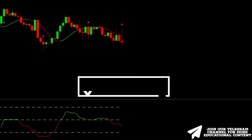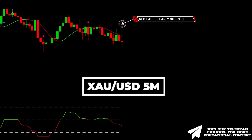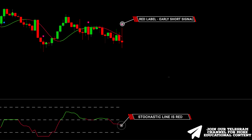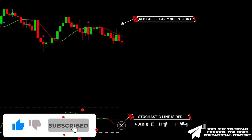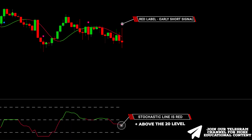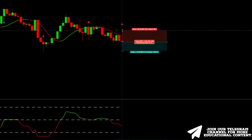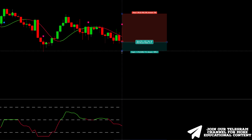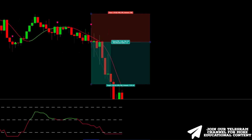Here's gold on a 5-minute time frame. The KNN indicator printed a red label. Next, the step MA stochastic line is red and, more importantly, is above the 20 level, meaning that we have fresh momentum. Lastly, the momentum deviation MA line is red, so we enter the short trade, placing a stop loss above the recent high and targeting the same RR ratio. Boom — take profit was reached.